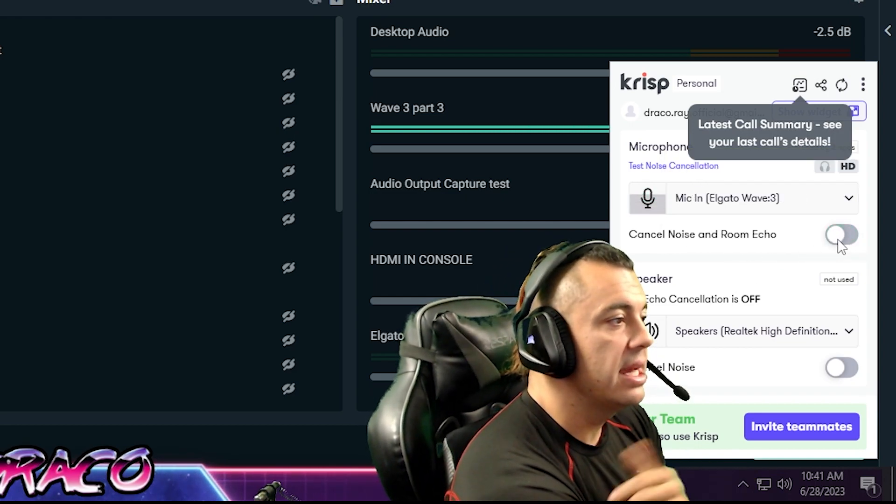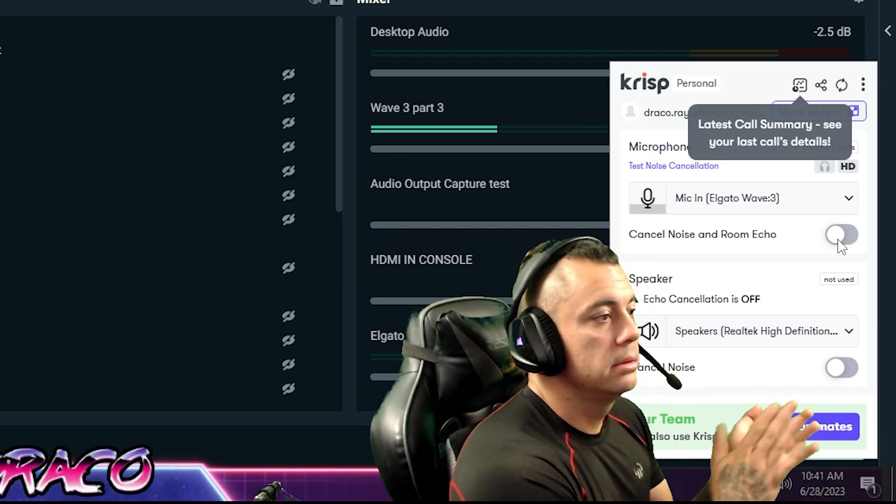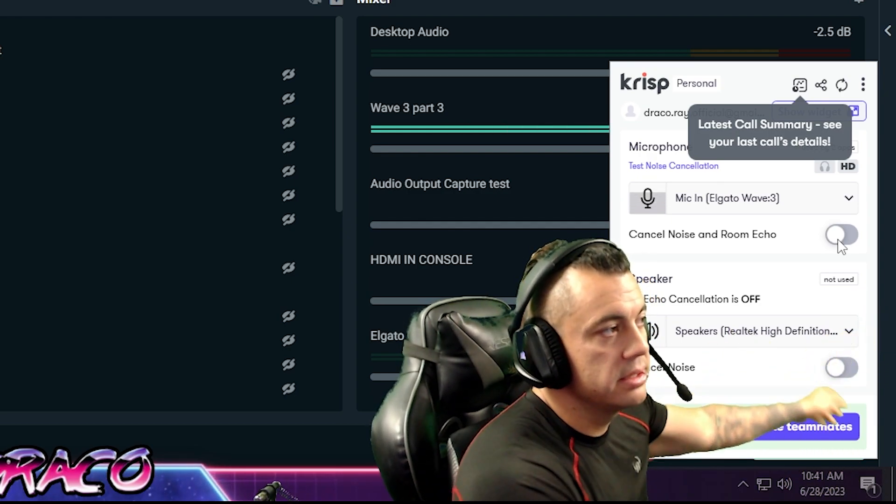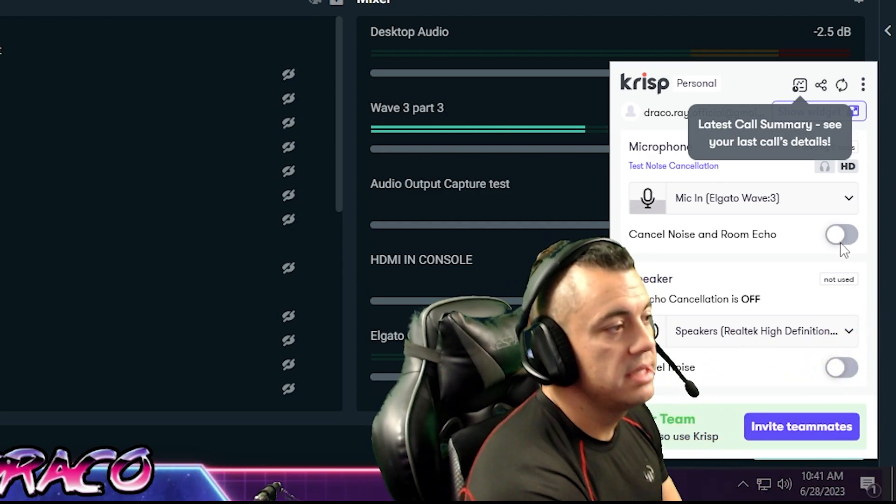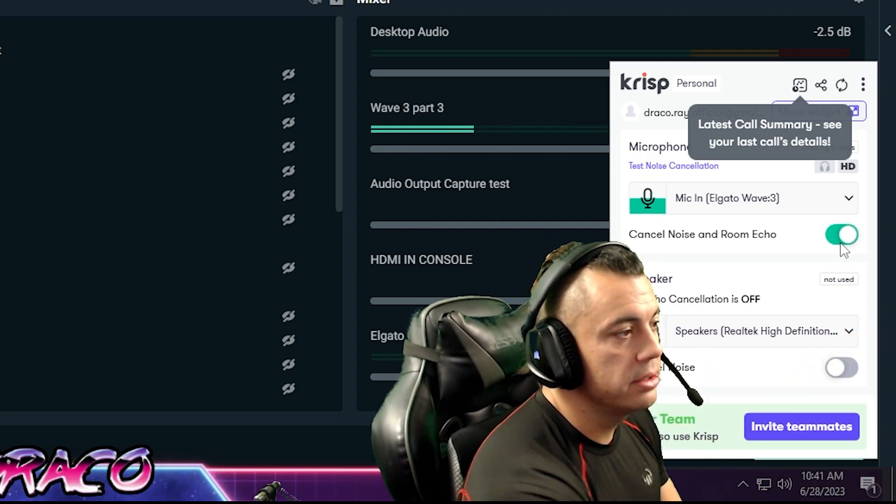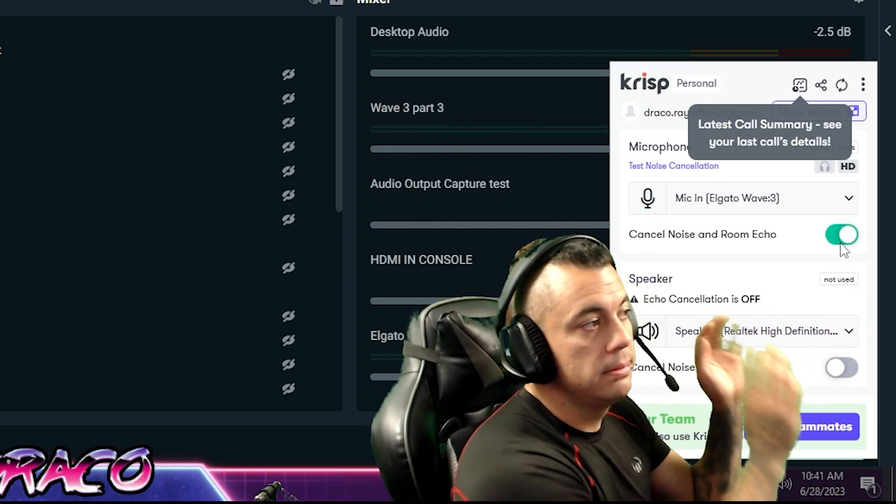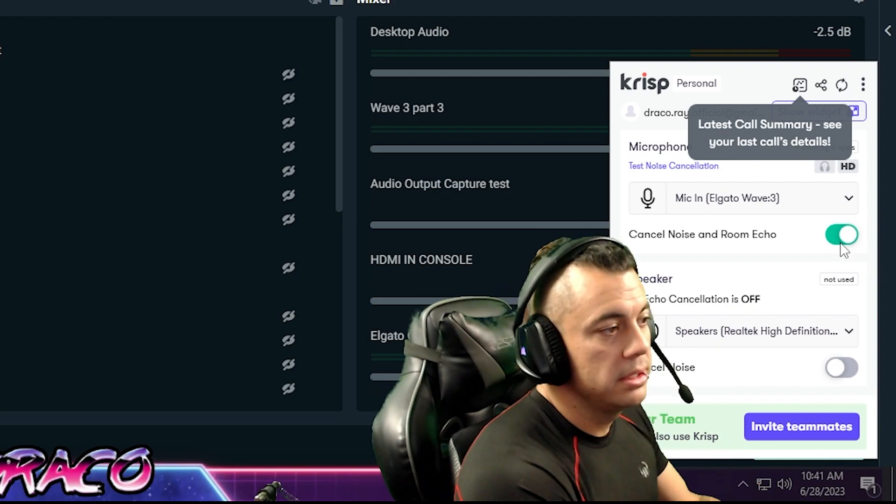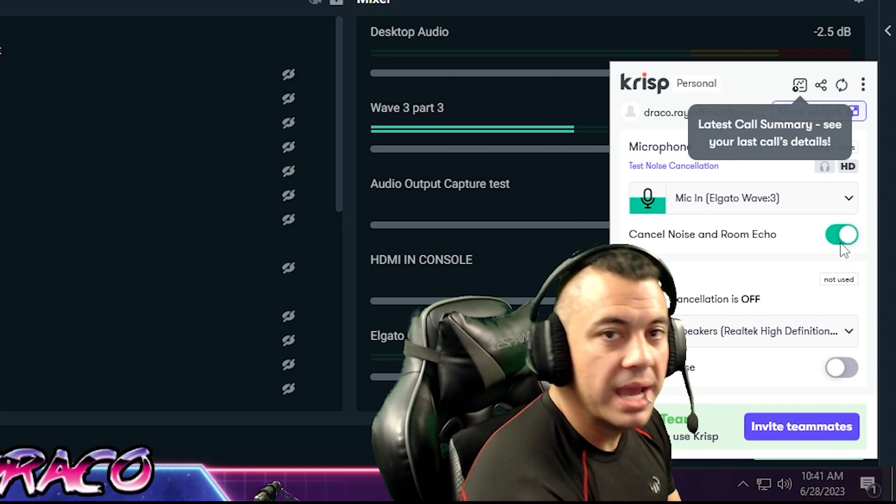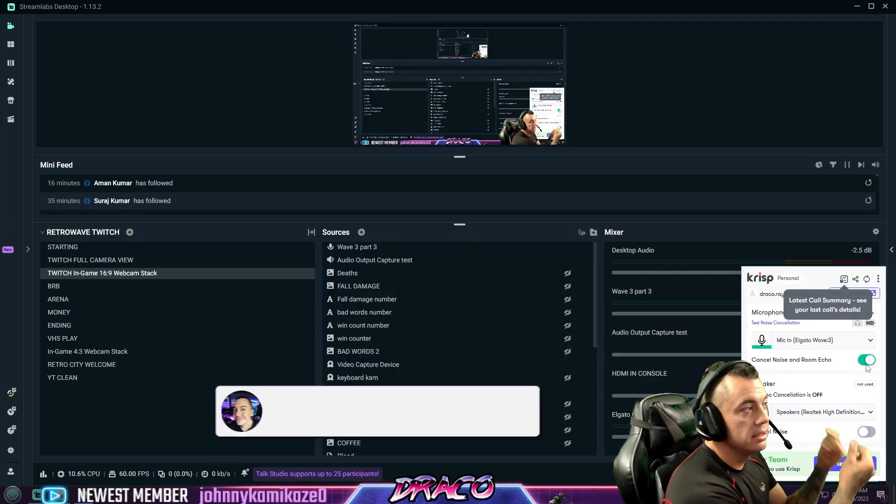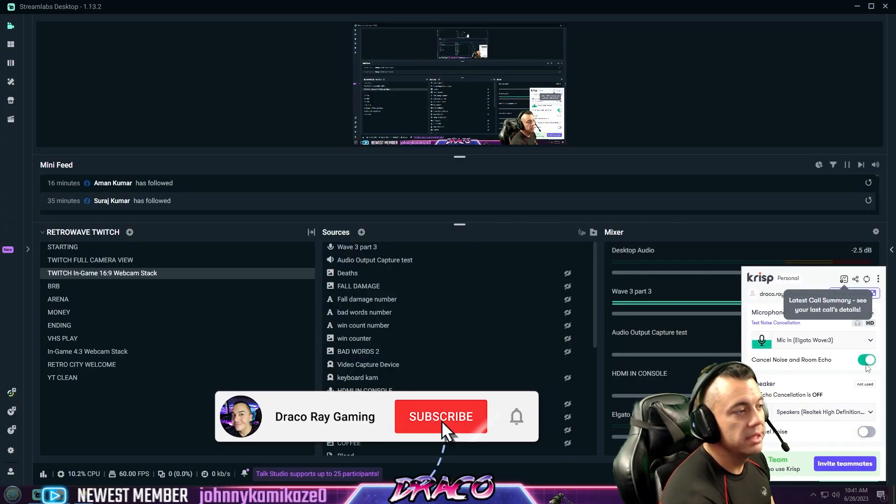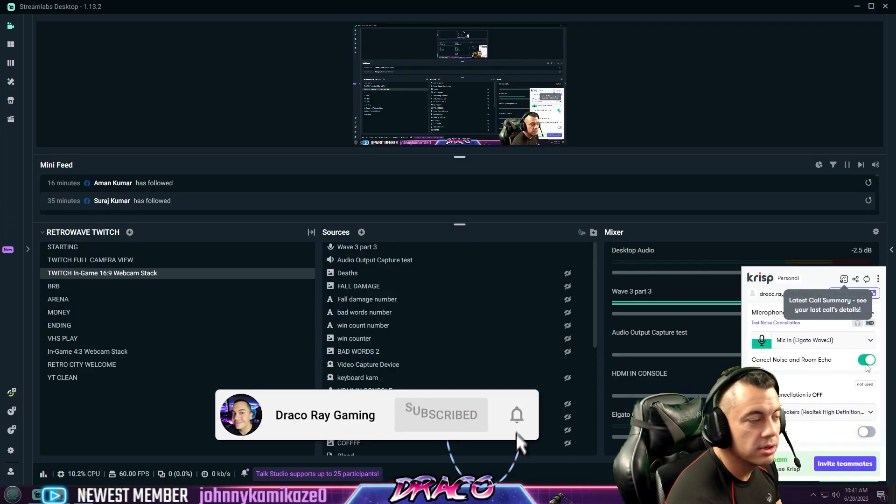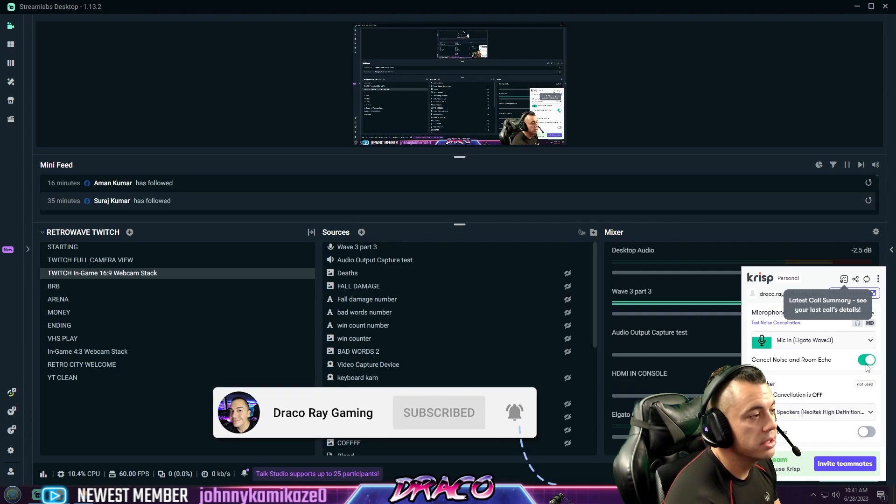And see, now you can probably hear all my background noise and all this stuff. And then when you turn it on, you don't hear any of the background noise. And it's crazy how well it works.